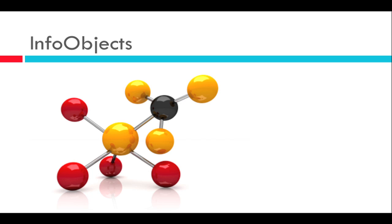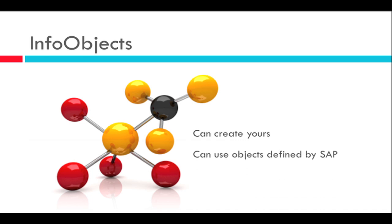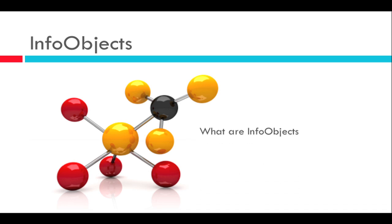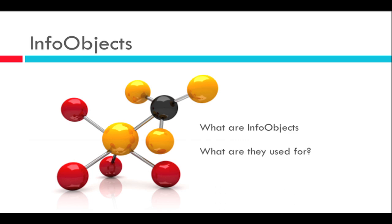So those are the types of info objects. In the data warehouse, you can choose to create your own info objects or use the ones supplied by SAP. SAP has some predefined objects in the business content that we can use right out of the box. These objects already define commonly used info objects like fiscal year, price and so on. So now you have an idea what info objects are, what they are used for, and what types of info objects exist in the data warehouse.